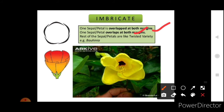In imbricate aestivation, one sepal or petal is overlapped at both margins, while the rest of the sepals and petals are arranged like the twisted variety. So one petal is completely overlapped on both sides by other petals, and the others overlap in the twisted manner. This is imbricate aestivation.